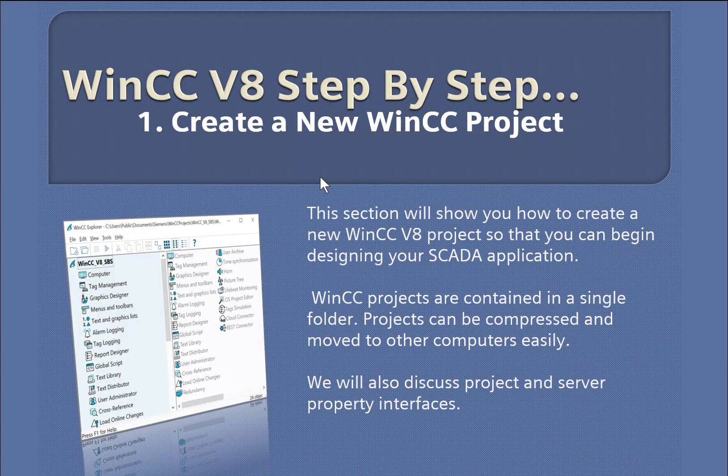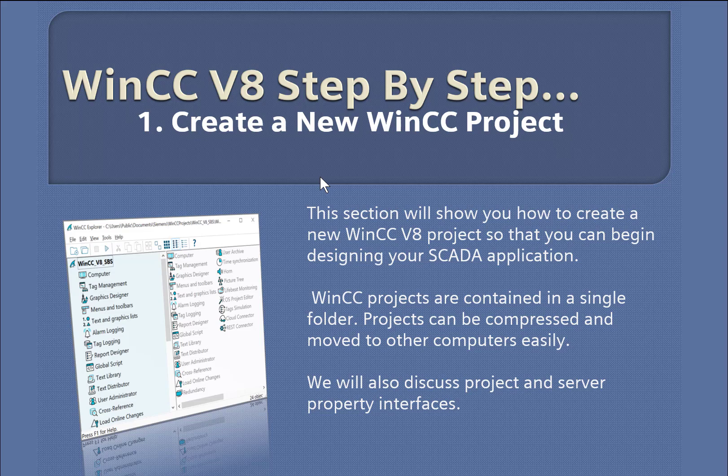In this section, I'm going to show you how to create a new WinCC version 8 project. We'll also take a look at the properties of the project and the server. So, let's get started.